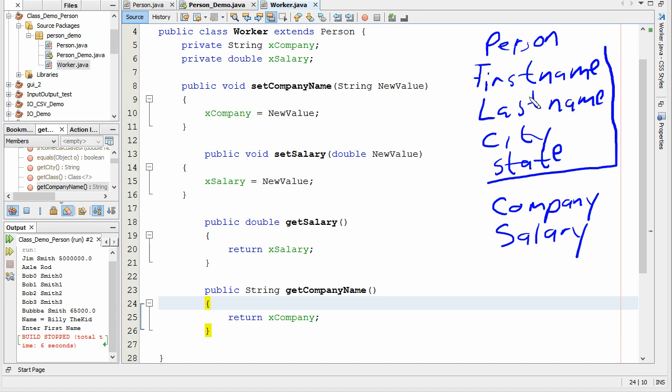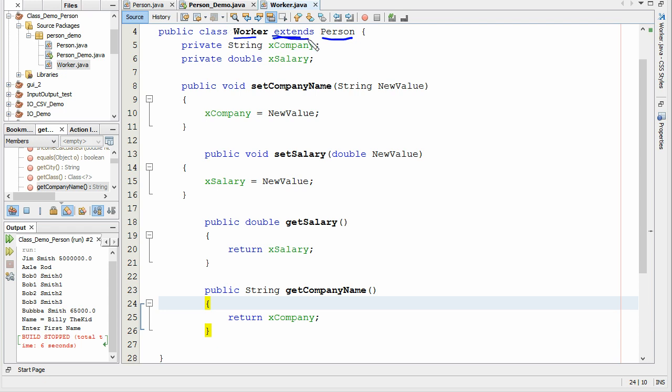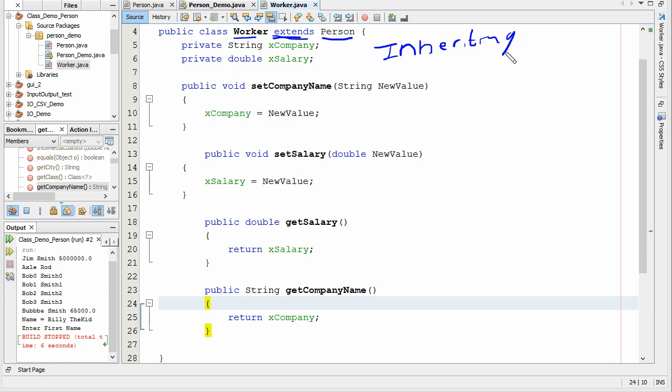So what we can do then is use that class by the word extends Person. So if we want to use the person class to help make our worker class, what we're going to do is we're going to say extends Person. So worker is inheriting, it's inheriting class of the class person.